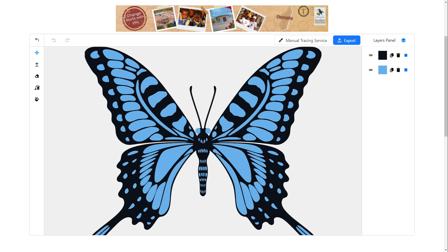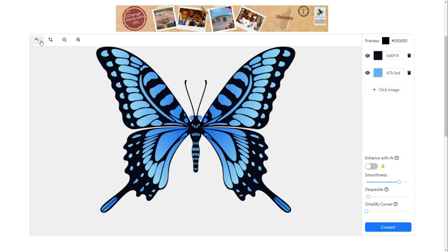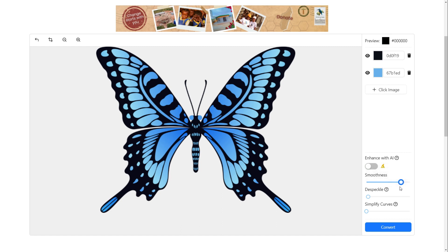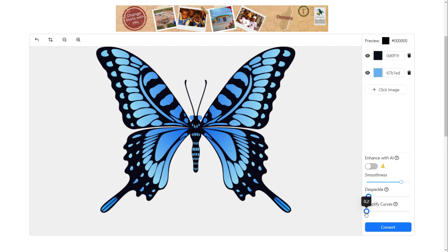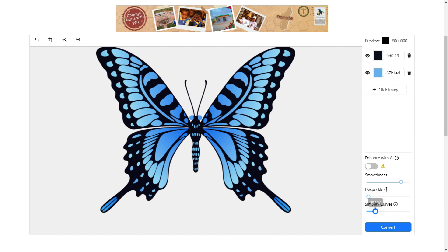If you are not happy with the result, click the undo button and try to adjust the parameters on the bottom right. If you increase the smoothness, the image will have smoother edges. If you have small color blobs on the final image, you can increase the despeckle slider. You can increase the simplify curves slider to have more rounded and smoother curves.